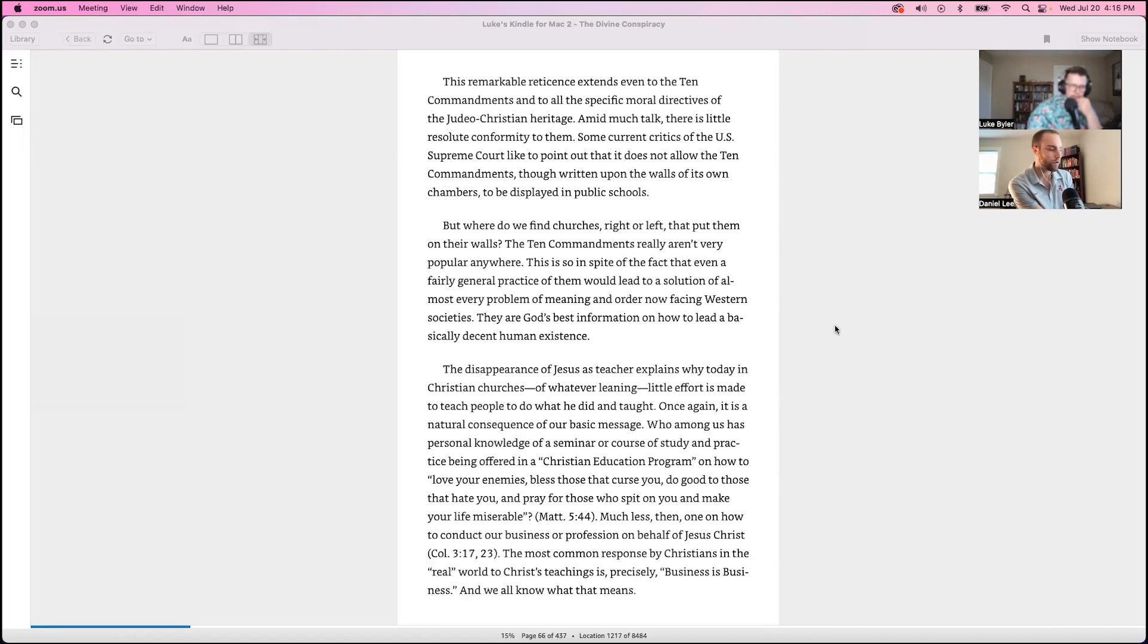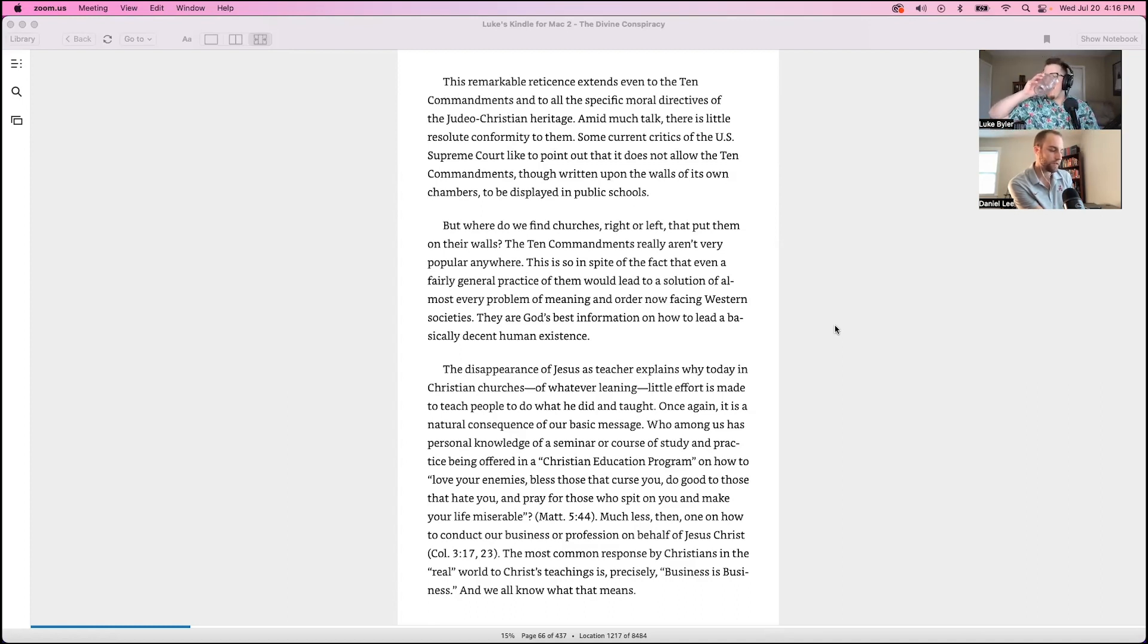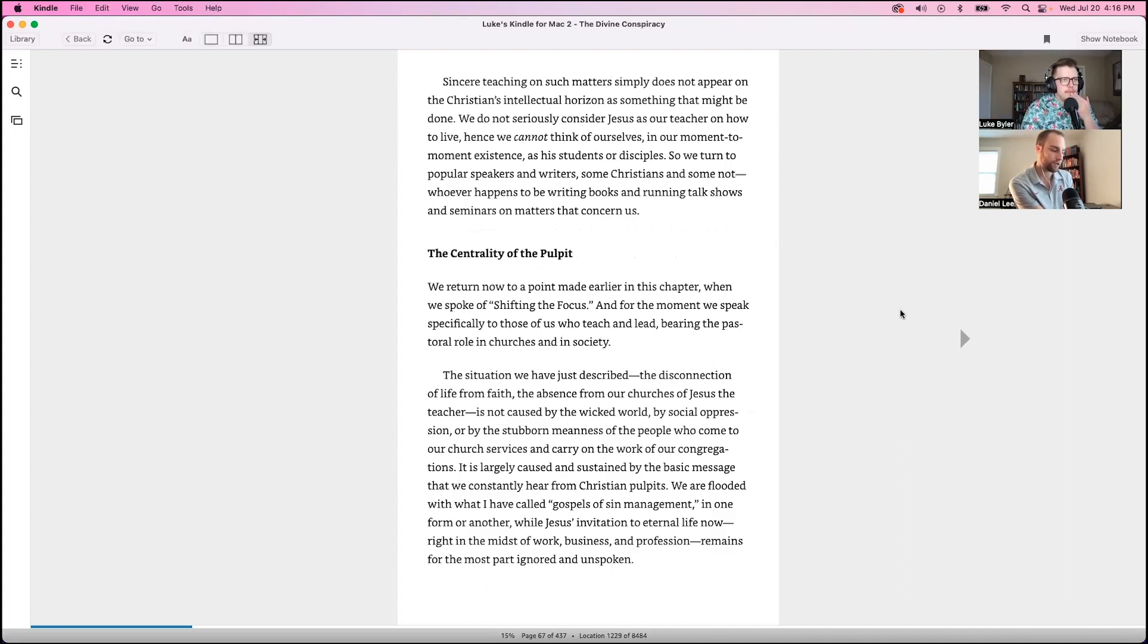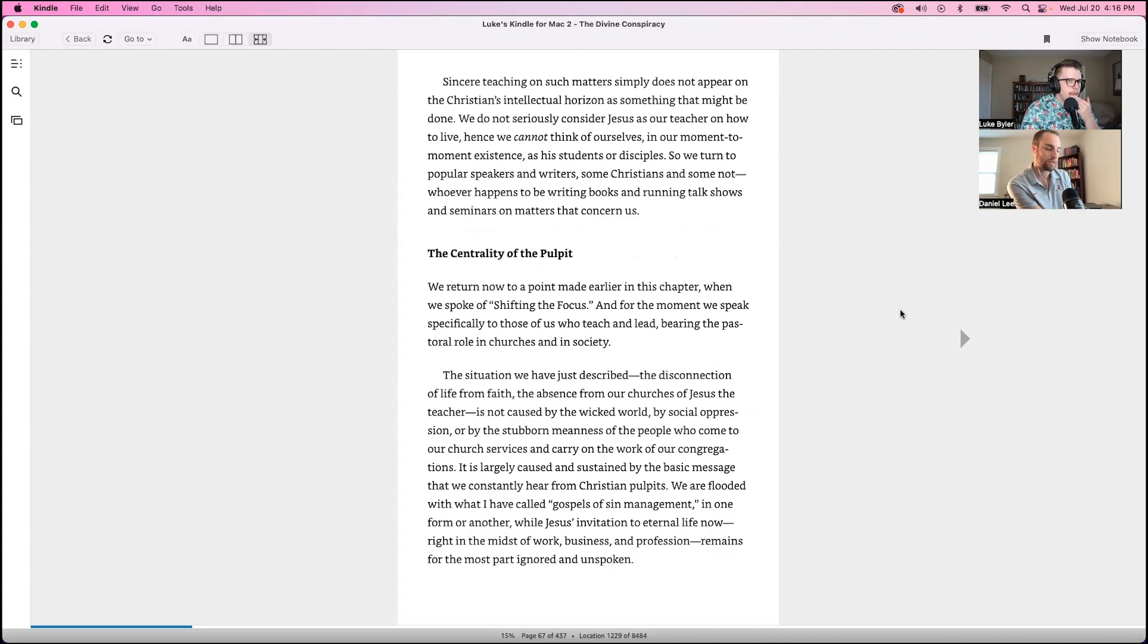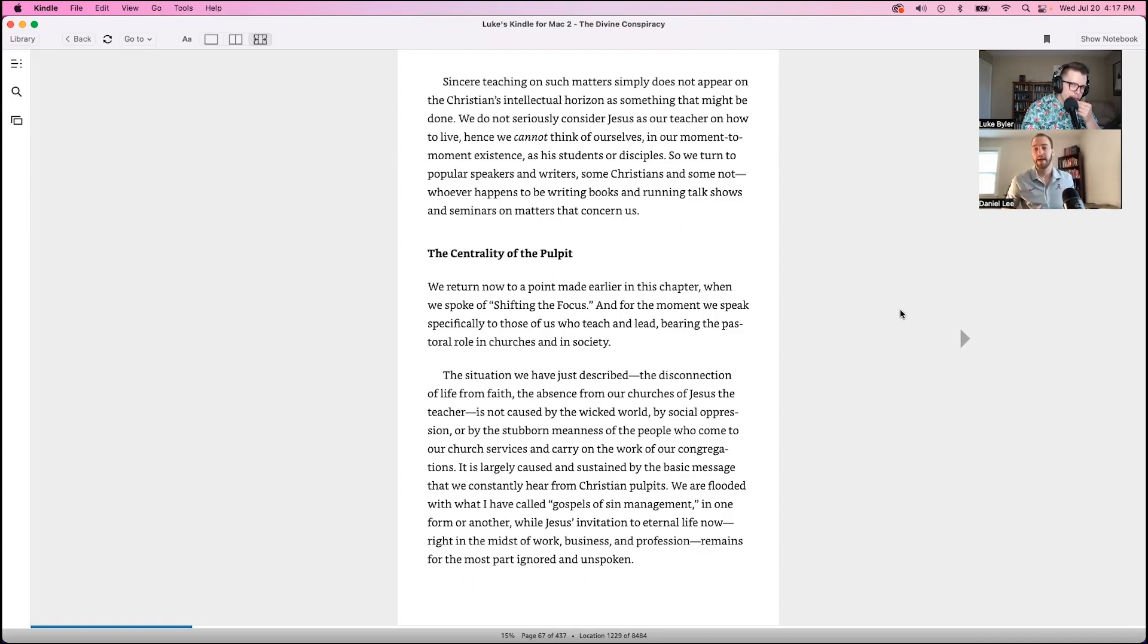Much less than one on how to conduct our business or profession on behalf of Jesus Christ. The most common response by Christians in the real world to Christ's teaching is precisely business is business, and we all know what that means. Sincere teaching on such matters simply does not appear on the Christian's intellectual horizon as something that might be done. We do not seriously consider Jesus as our teacher on how to live. Hence, we cannot think of ourselves in our moment-to-moment existence as his students or disciples. So we turn to popular speakers and writers, some Christians and some not, whoever happens to be writing books and running talk shows and seminars on matters that concern us. We learn from others because we have the disappearance of Jesus as our teacher.